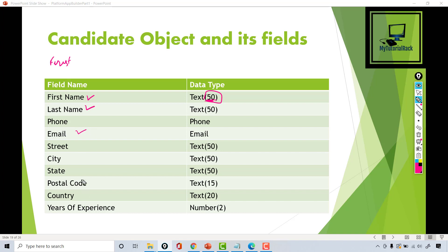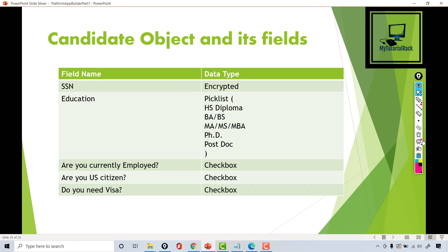We'll also capture the address of the candidate, years of experience — how many years of experience they have — which makes sense for the candidate object. We will also ask for the SSN number and keep it encrypted so not everybody can see it. For education, we want to know the level — whether they have a PhD, Masters, BA, BS, or MBA.